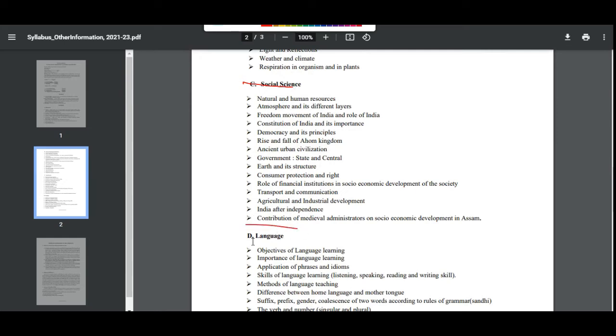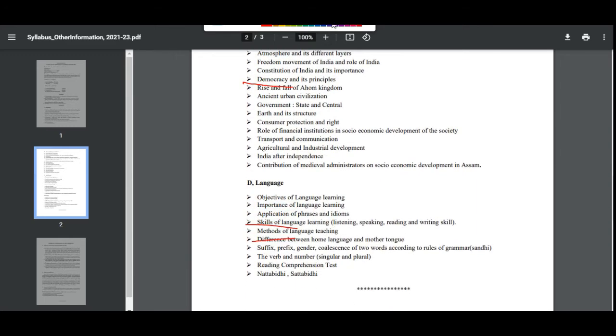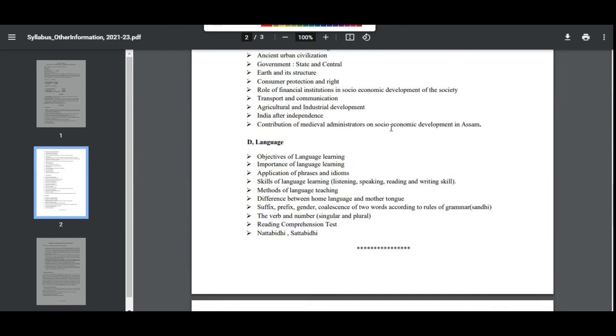Social Sciences topics include: natural and human resources, and atmosphere and its different layers.